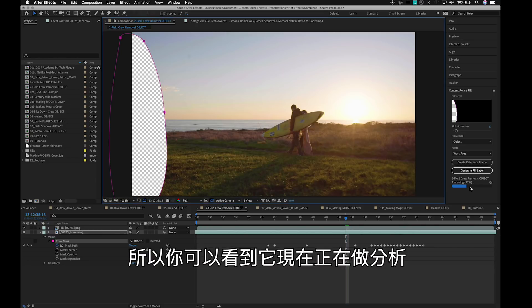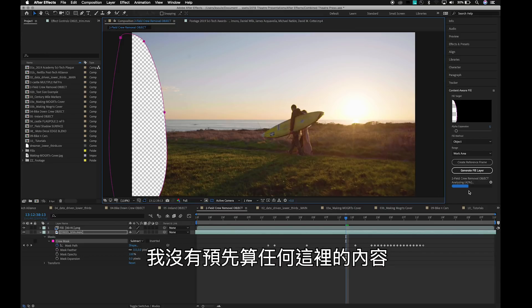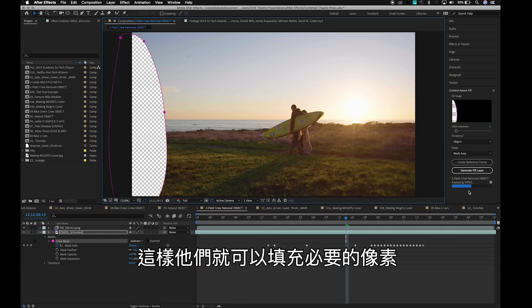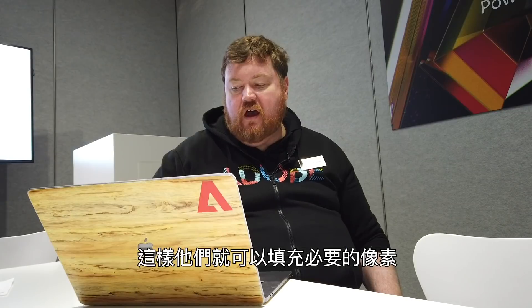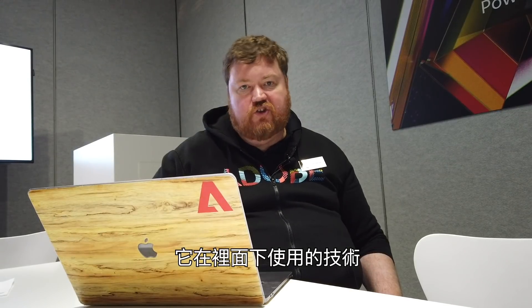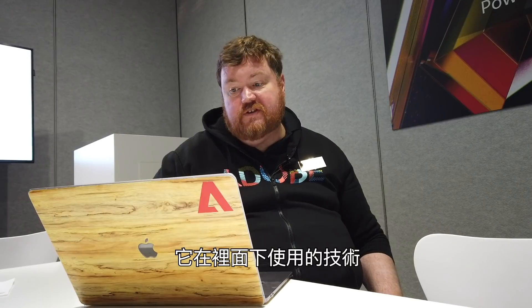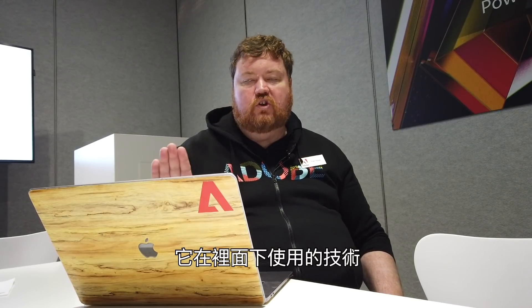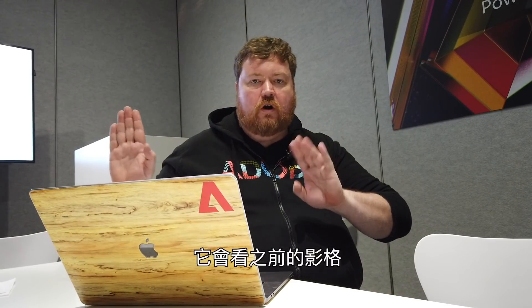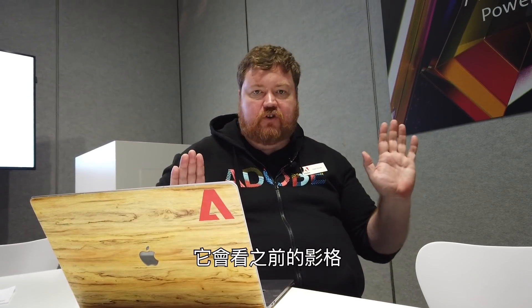You can see it's doing the analysis right now. Nothing has been pre-rendered. I'm letting this actually do the analysis of the different frames so that it can fill the pixels necessary. The technology it is using under the hood to do this